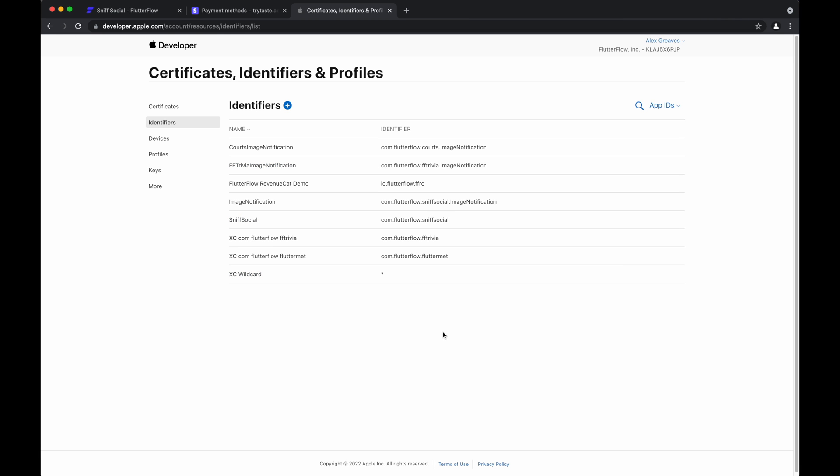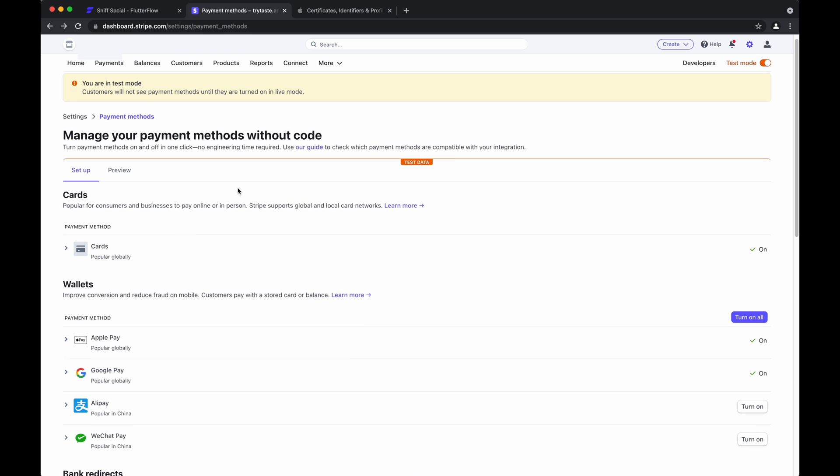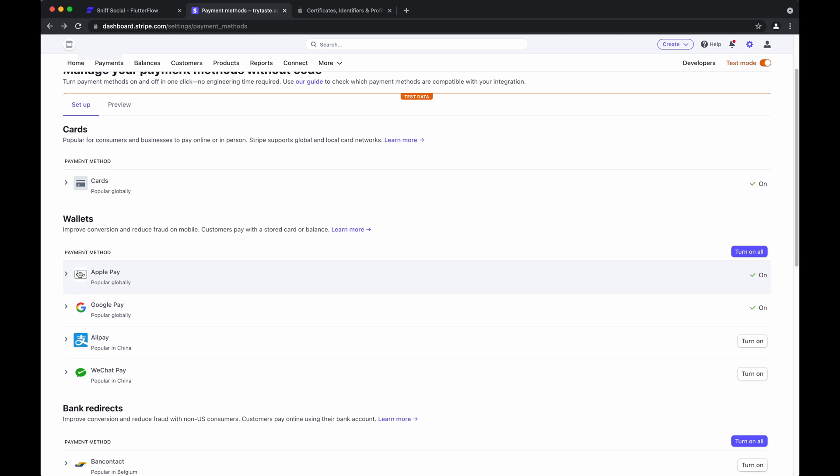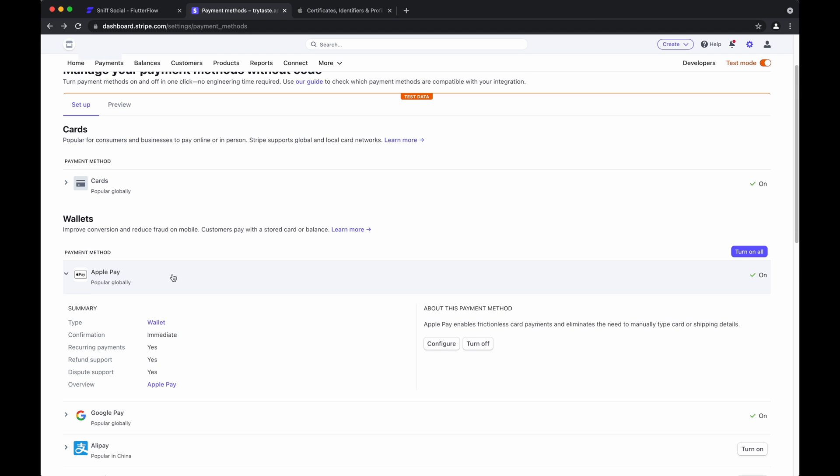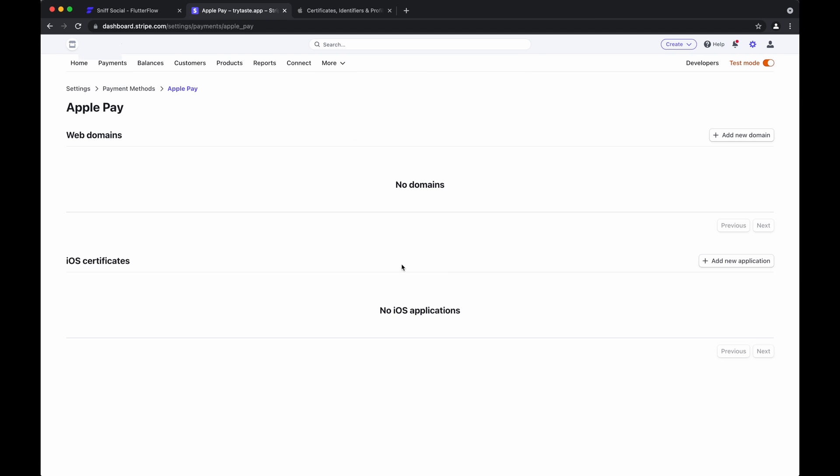All right. Okay. So only one more step now. We'll need to go to the Stripe dashboard. Again, in settings payment methods, go to Apple Pay and hit configure.